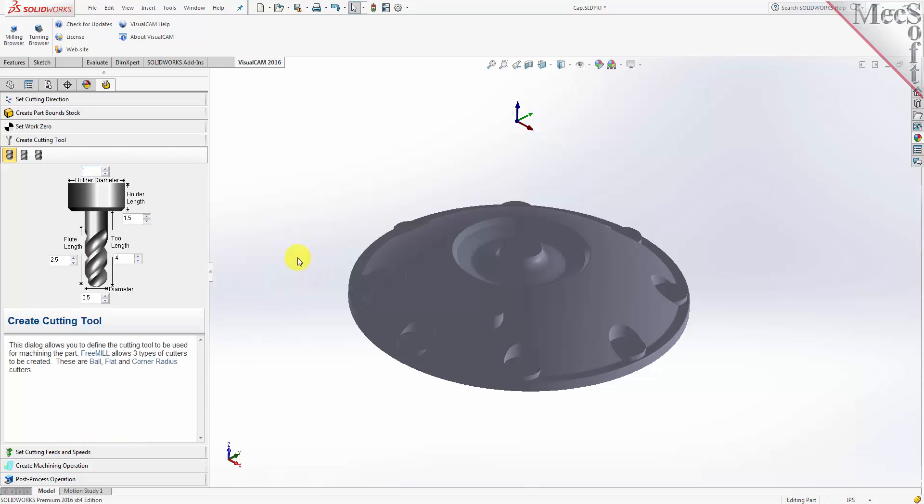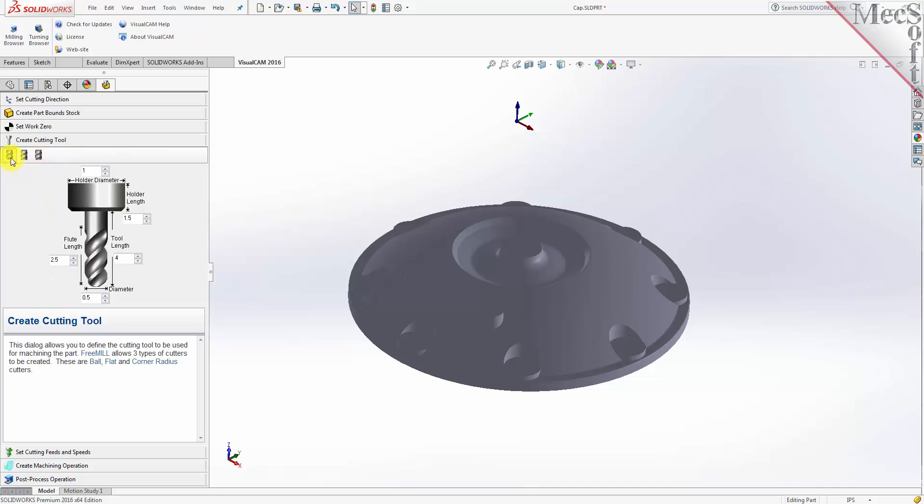FreeMill supports three tool types: a straight ball mill, a flat end mill, or a corner radius mill, sometimes called a bull mill. I'll be using a 1.5 inch diameter ball mill, and the default dimensions shown for the cutter and the holder are acceptable.